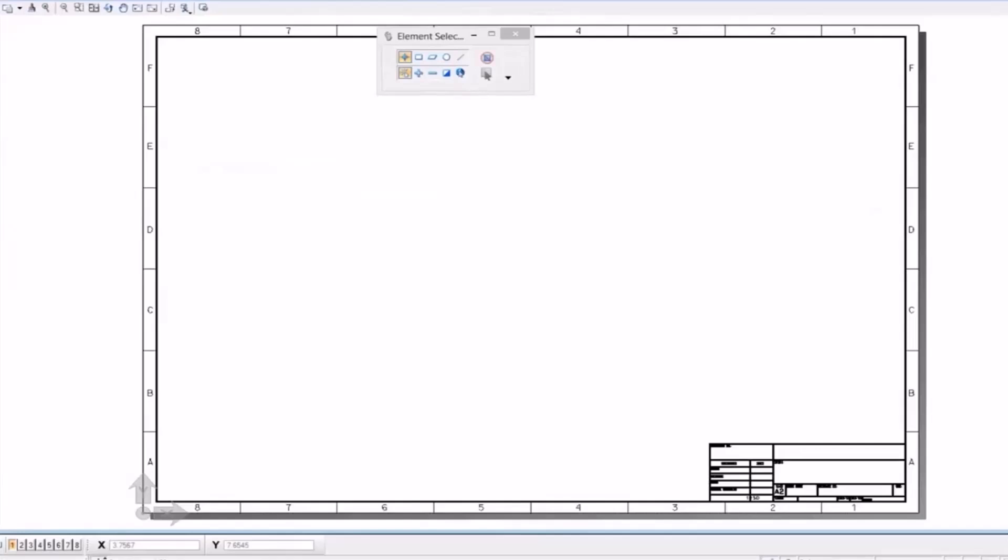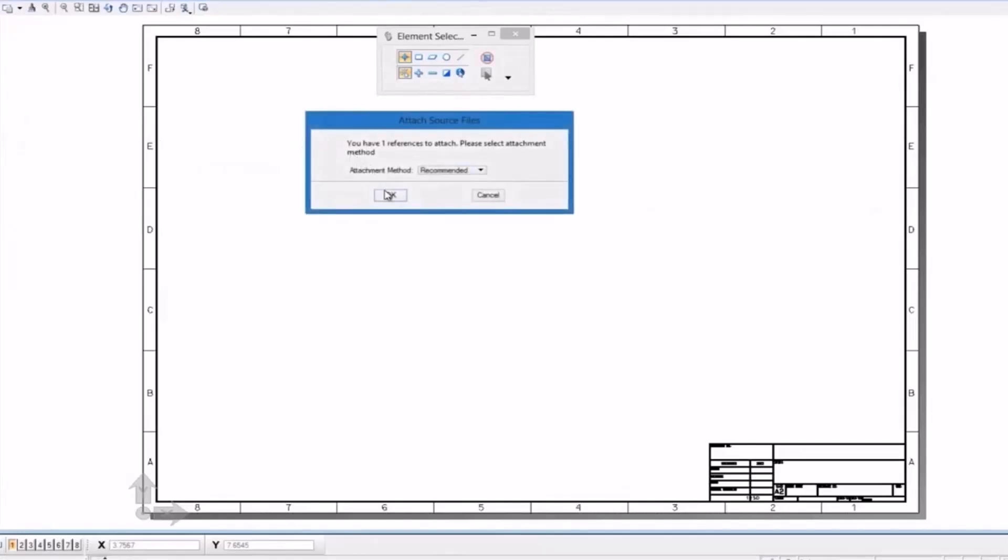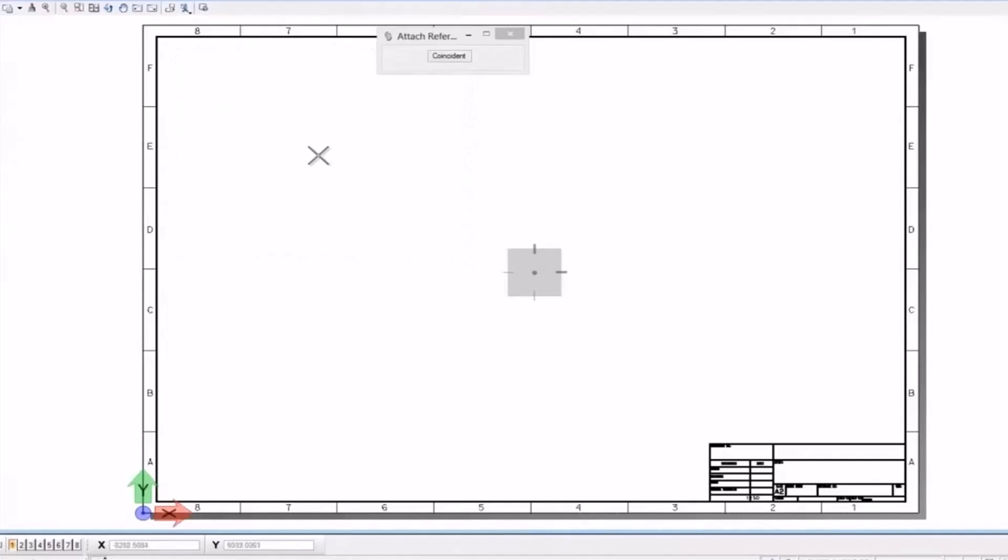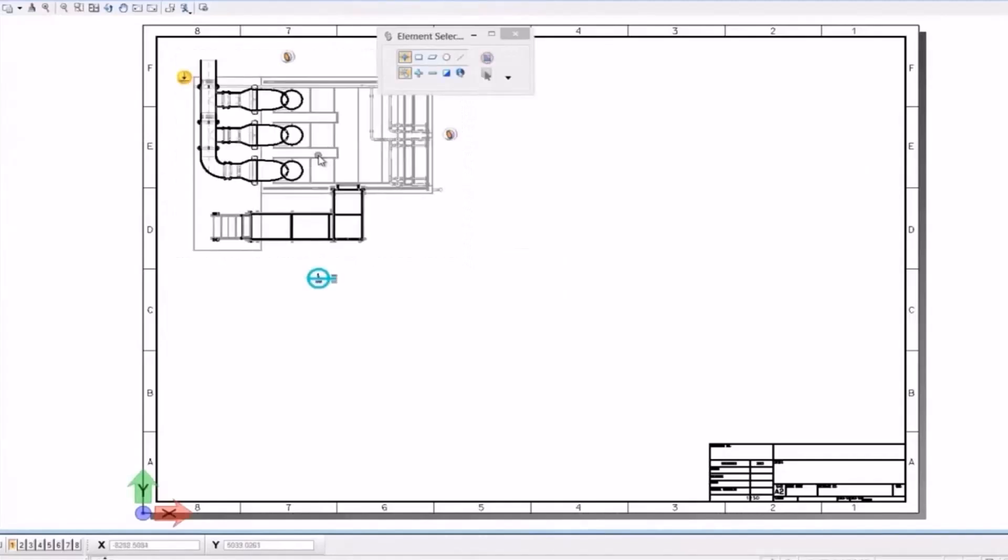With all the drawings created, just navigate to an empty sheet and drag and drop from the MicroStation Explorer all the drawings needed to create the final composition for your project automatically and intuitively.